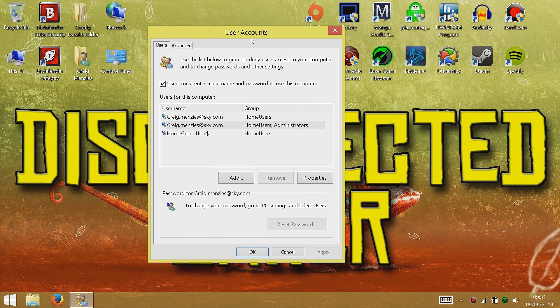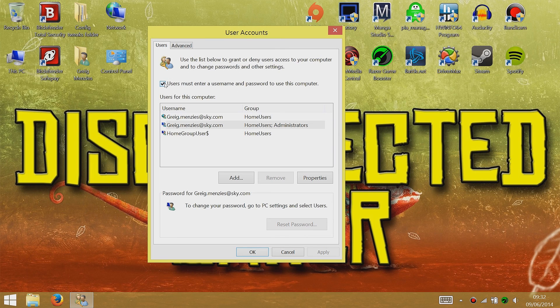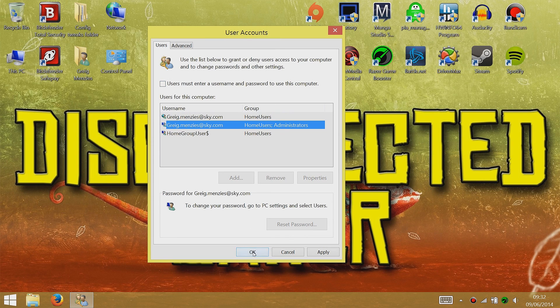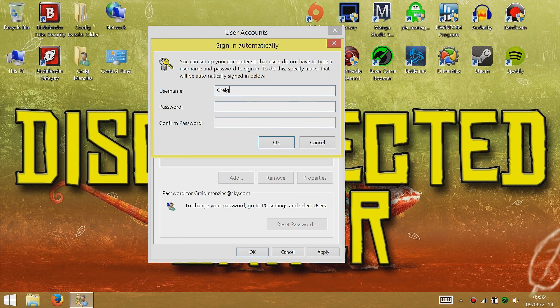It'll take you to this menu and then what you have to do is click Users must enter a username and password to use this computer. If you want to have it automatically sign in, you uncheck that. So I'll uncheck that and click OK.